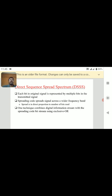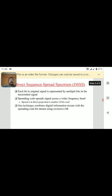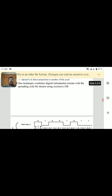The first type is Direct Sequence Spread Spectrum. Here, each bit in the original signal is represented by multiple bits in the transmitted signal. The spreading code spreads the signal across a wider frequency band. Any one technique is used to combine the digital information stream with the spreading bit stream using an exclusive-OR gate.